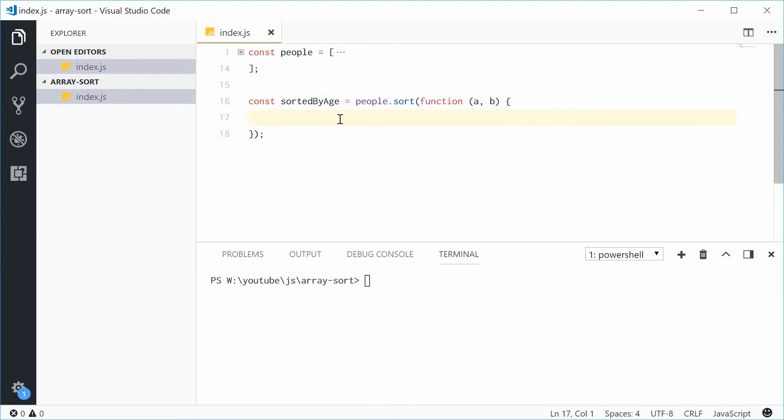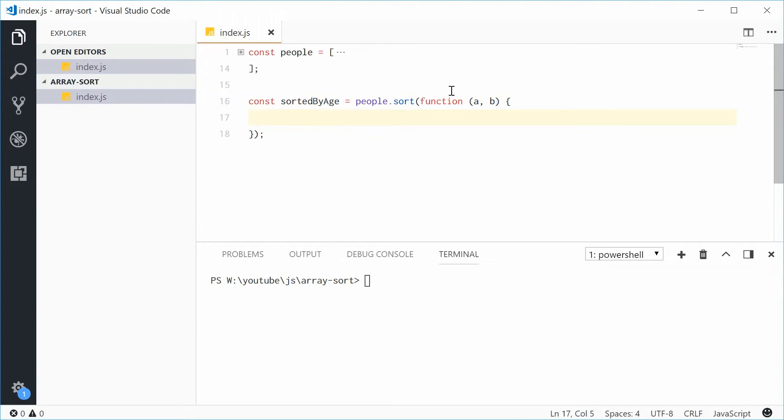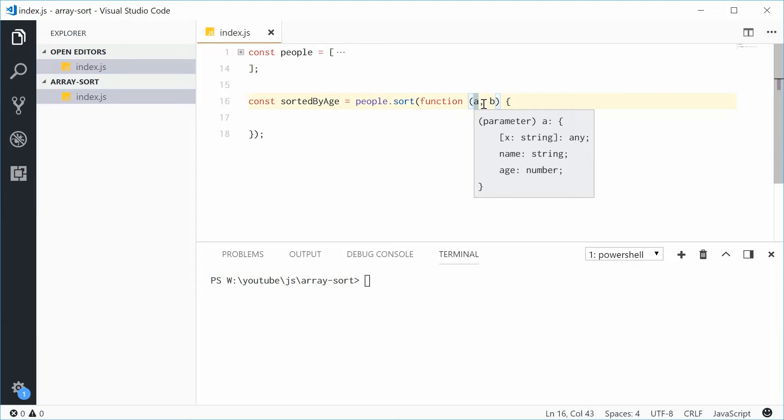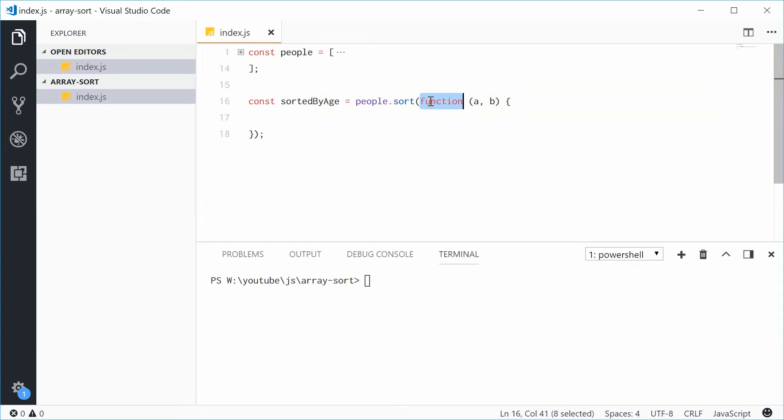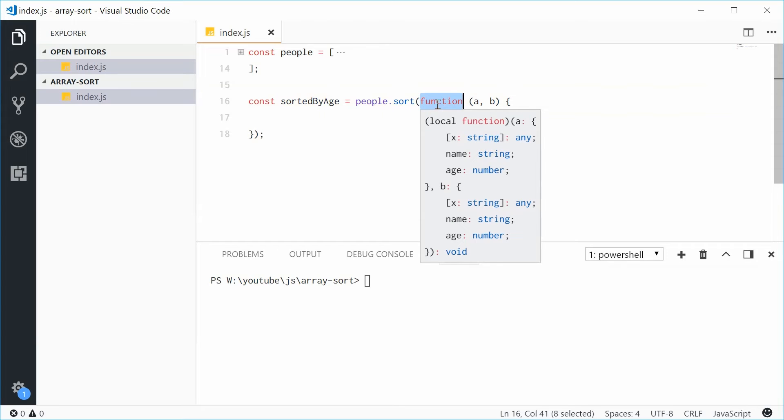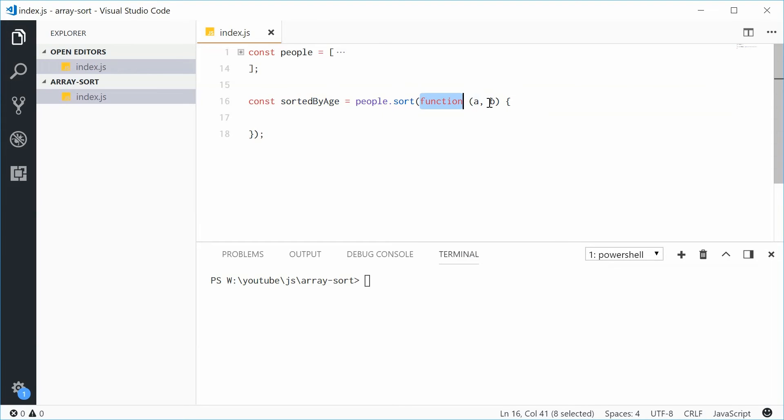Now what happens is when this function returns a negative value, that means that A is going to be before B in the finalized sorted array. If you get a positive number outside of this callback function, then it means that B will be above A in the sorted form.